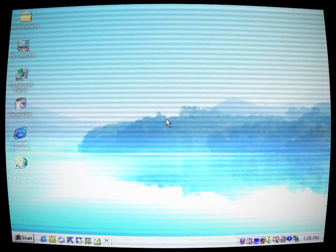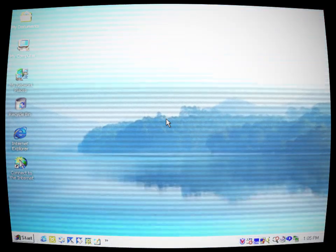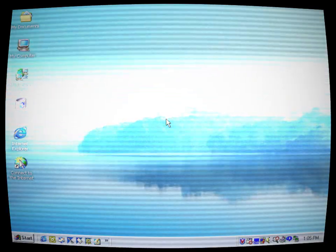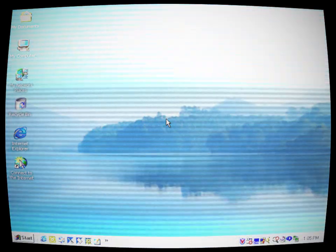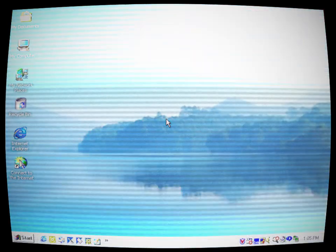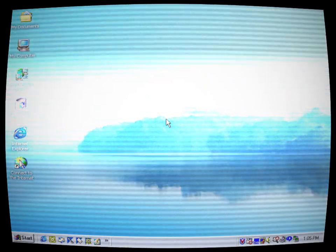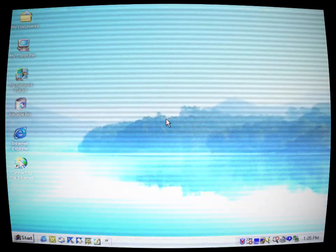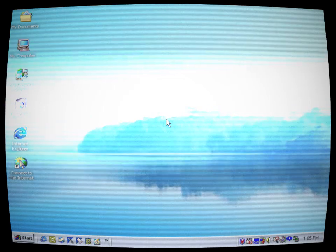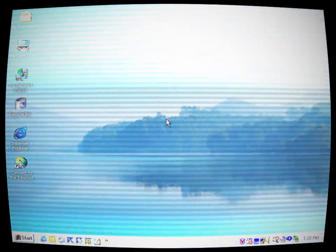After what felt like an eternity, Gia succeeded in uninstalling the cursed operating system. As the process finalized, her computer screen flickered and returned to its normal state. Trembling, Gia leaned back in her chair, her heart still pounding in her chest.